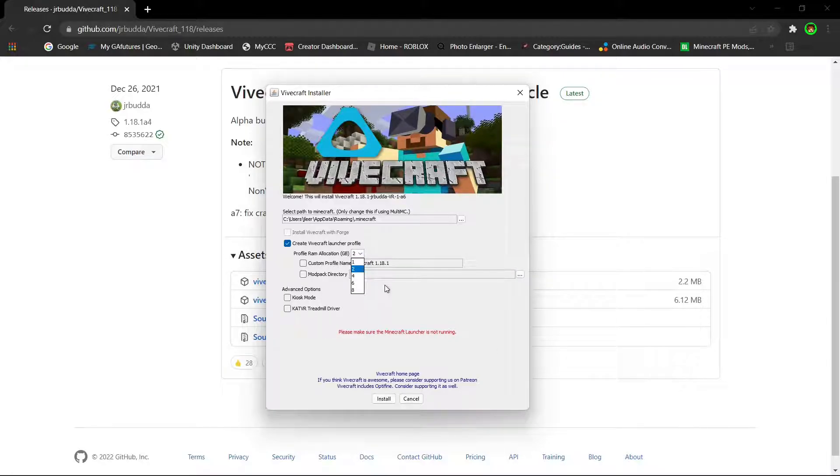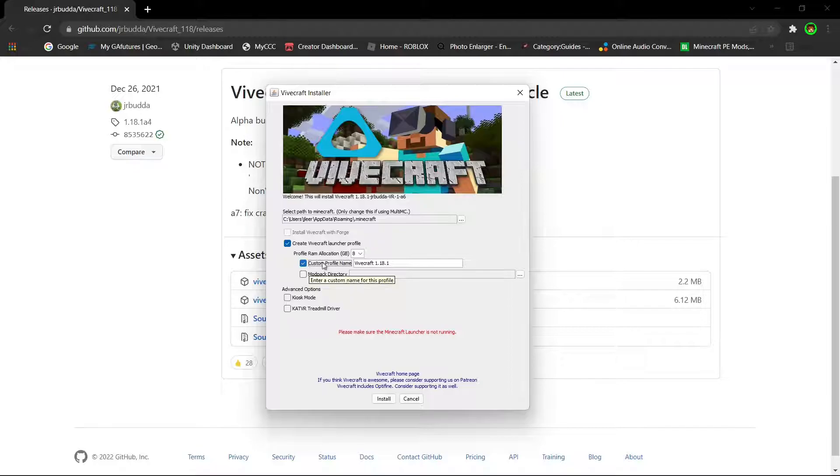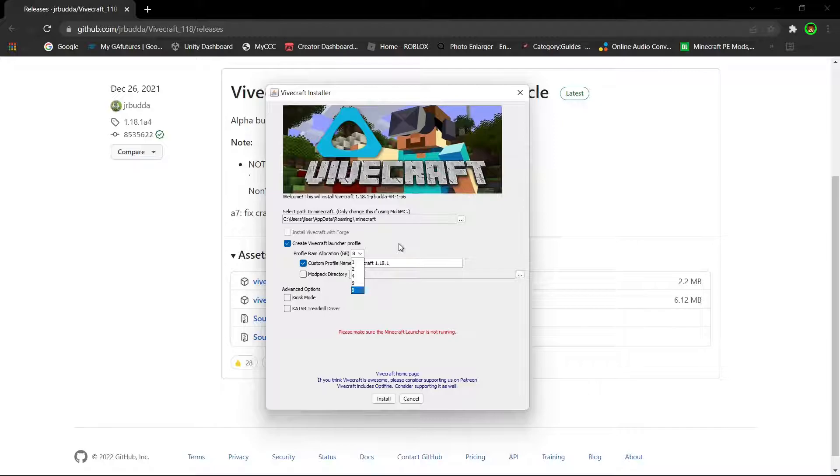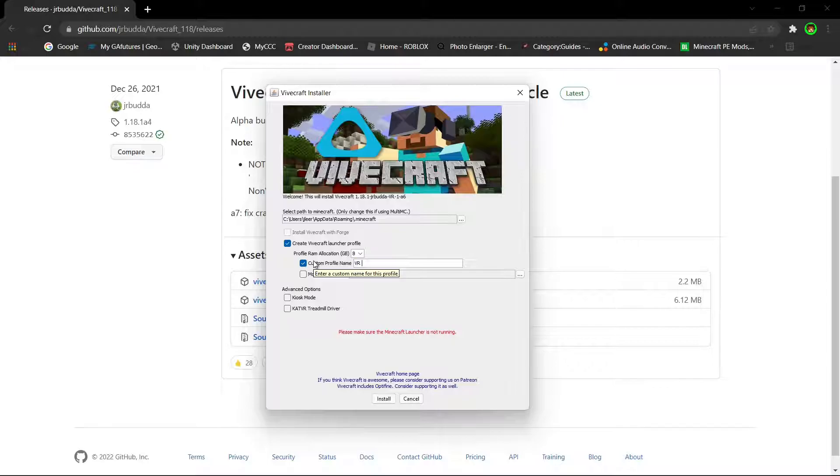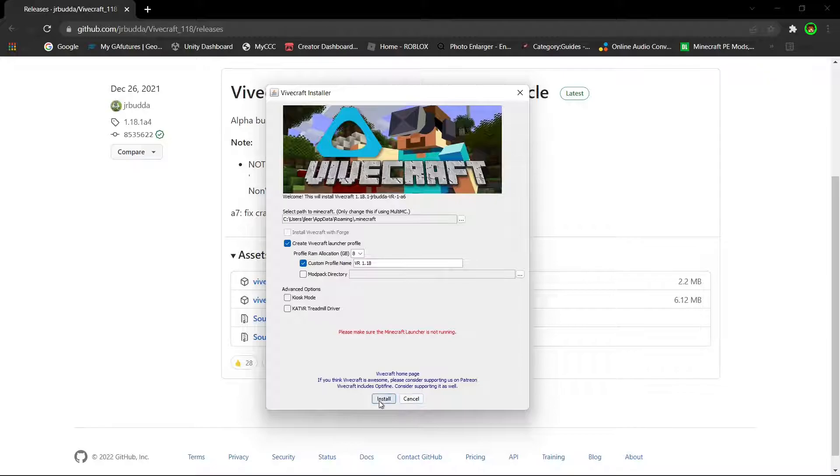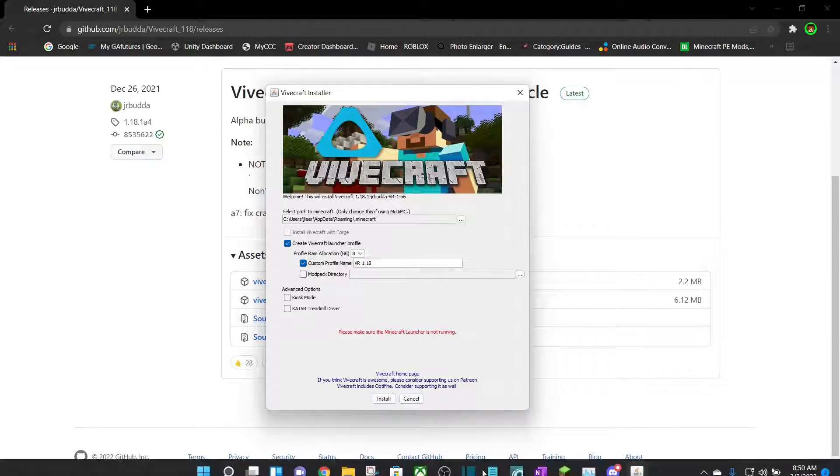But anyways, you want to make sure to allocate half of your RAM. In my case, that would be 8GB of RAM. Or at minimum 6GB. To be fair, you don't need too much RAM. You could just be fine with 6. However, the more RAM, the better. You can name it whatever you want. I'll call it VR1.18, because I like to name my stuff. And you don't have to touch anything else. And all you have to do is press install.